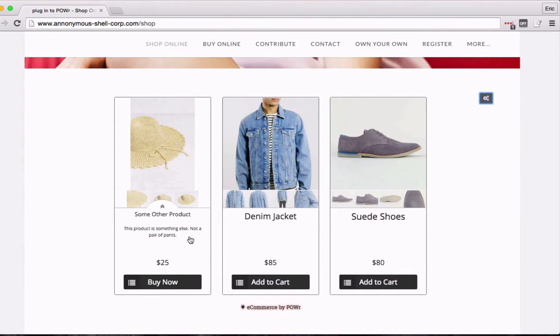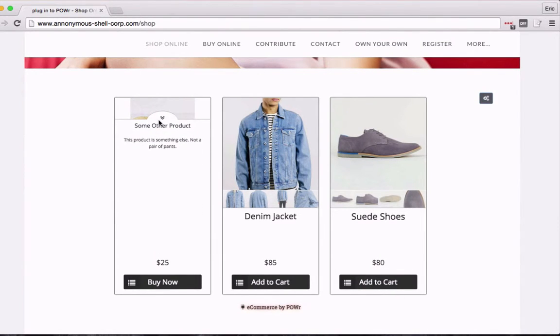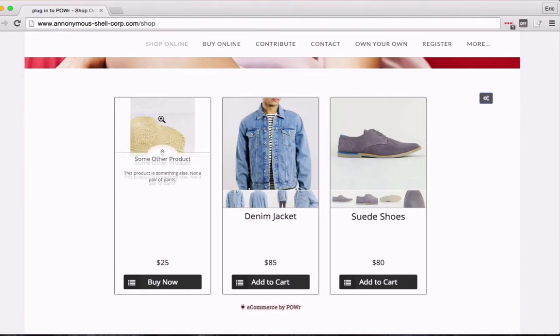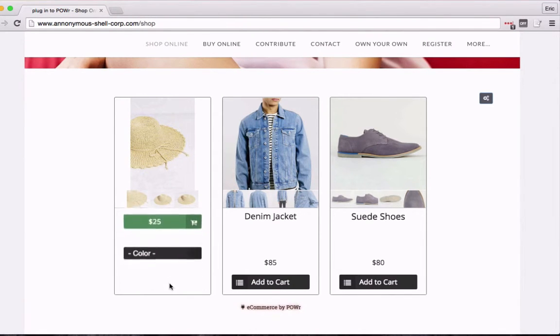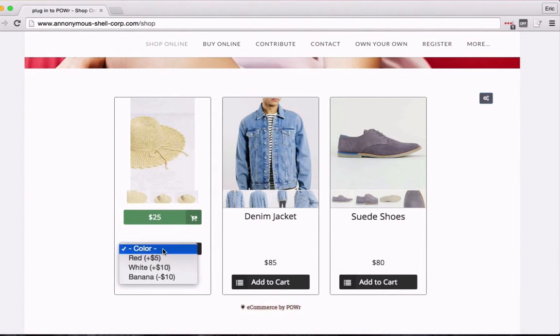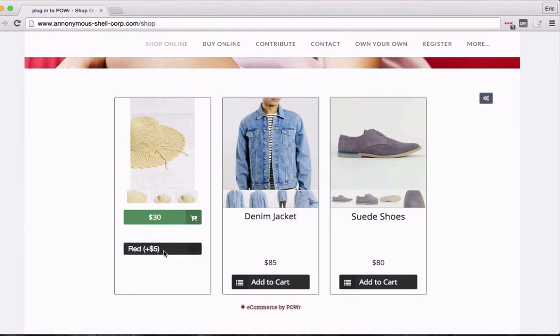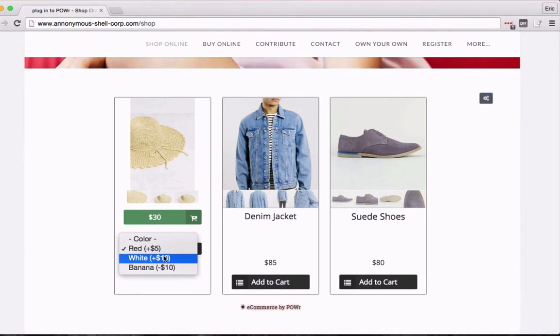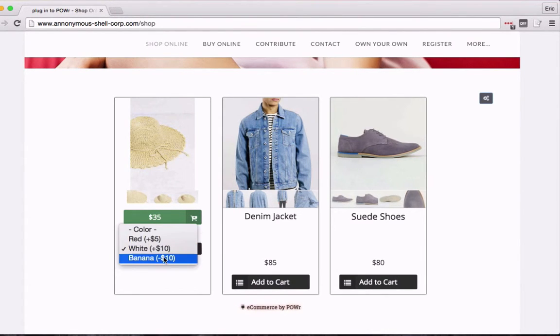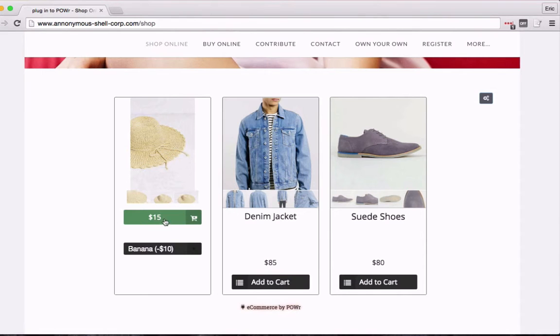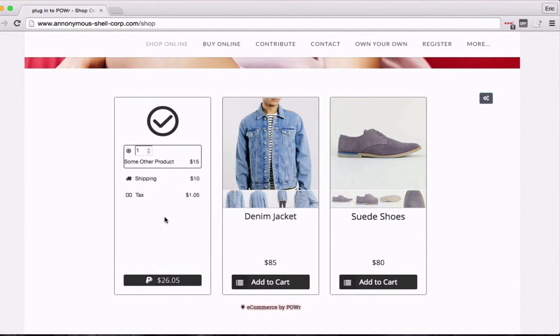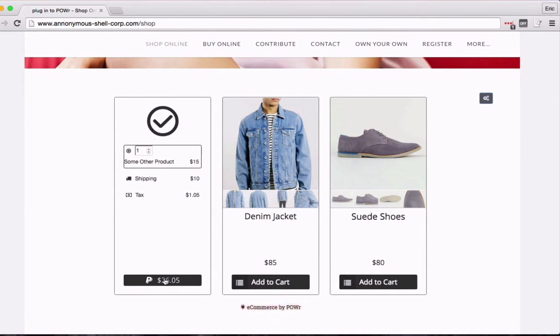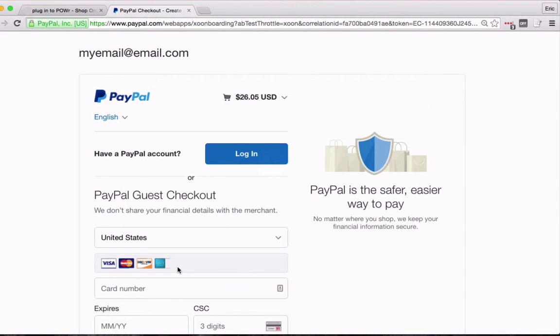And here's my plugin. There's my hat. There are some details. And if someone wants to check out, all they have to do is select their color, and it will automatically change the price depending on those pricing options. I'm going to choose the banana hat because I'm cheap. And here we go. There's my shipping and tax. And when I click this, I'm redirected to PayPal. And voila, I can check out.